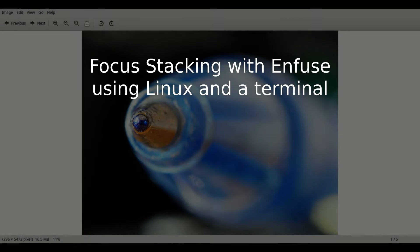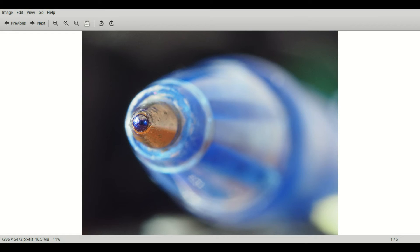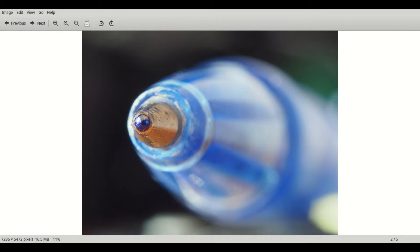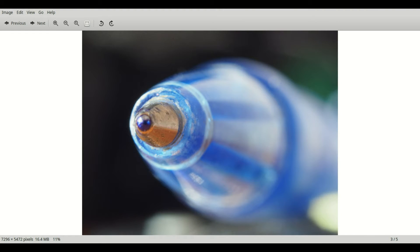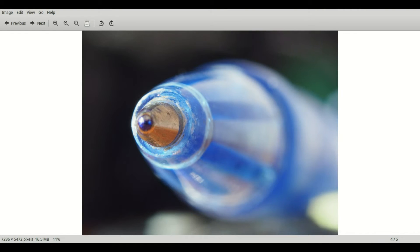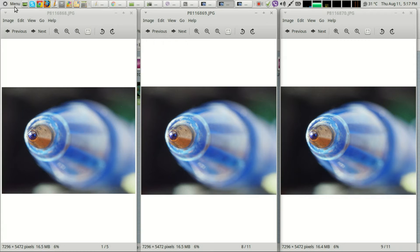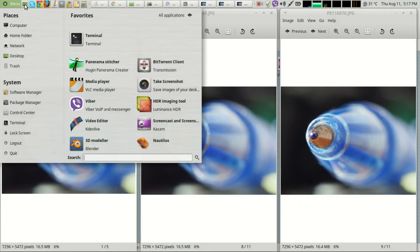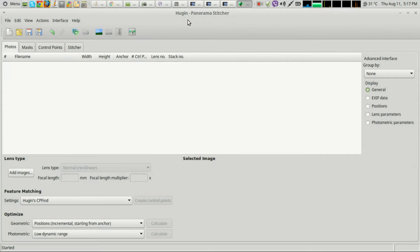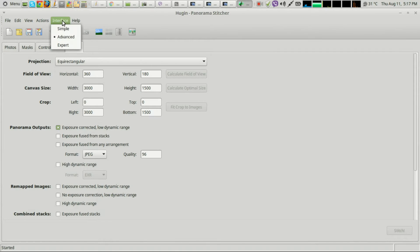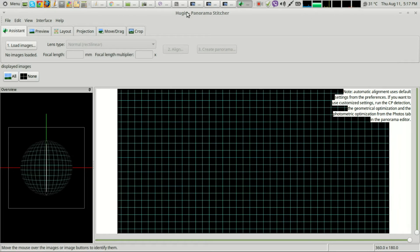Hello and welcome to a tutorial on focus stacking with nFuse on Linux. Focus stacking is taking a series of images with different focal points, like you would in macro photography, as you can see with this ballpoint pen. nFuse is software that comes with Hugin, so if you've installed Hugin on your Linux computer you will have nFuse installed by default.